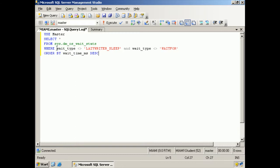The catalog view that we're going to be using is the DMOS wait stats. We're going to filter out lazy writer sleep and wait for wait types. The wait type, by the way, is the resource that is being waited for.